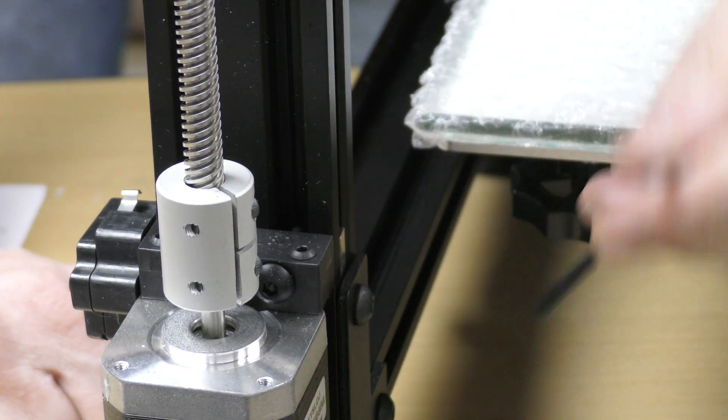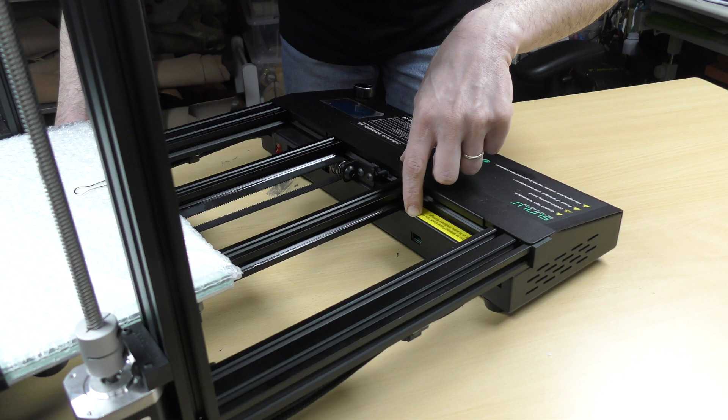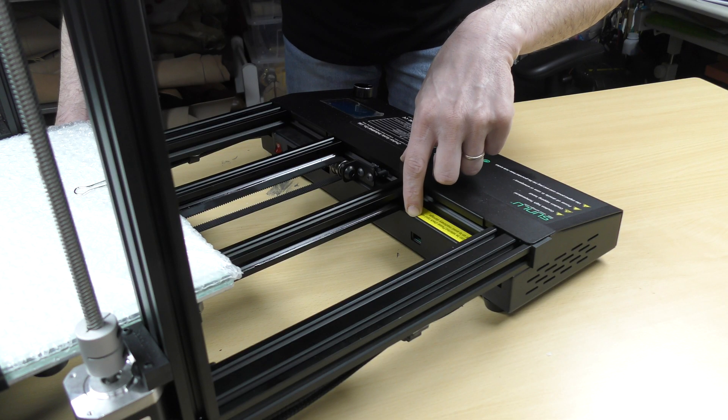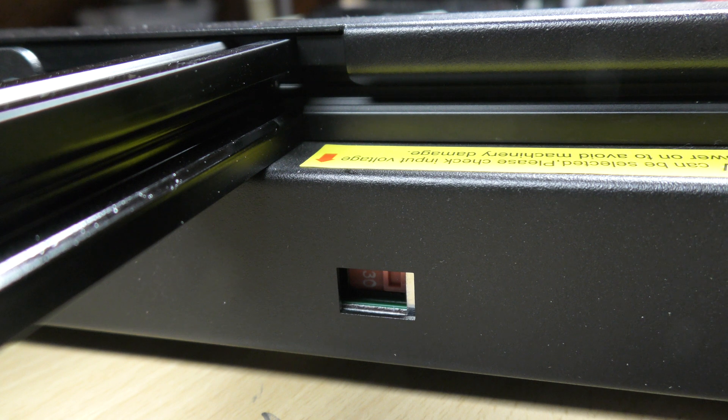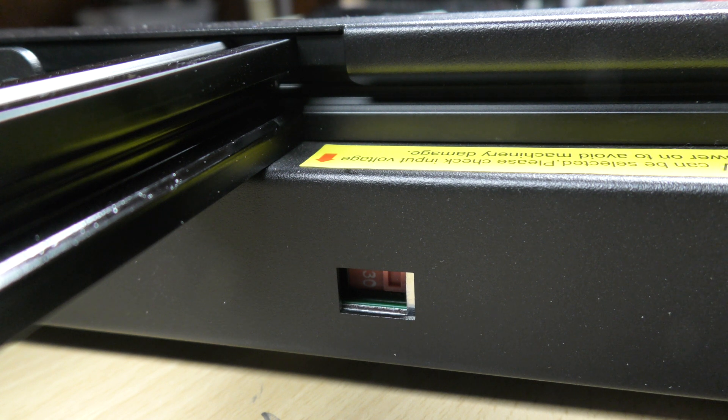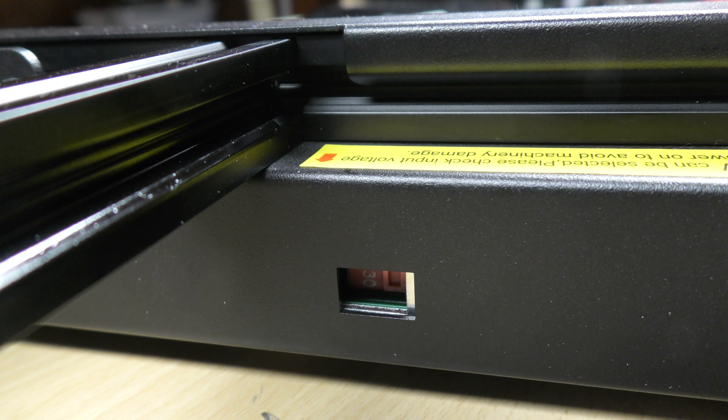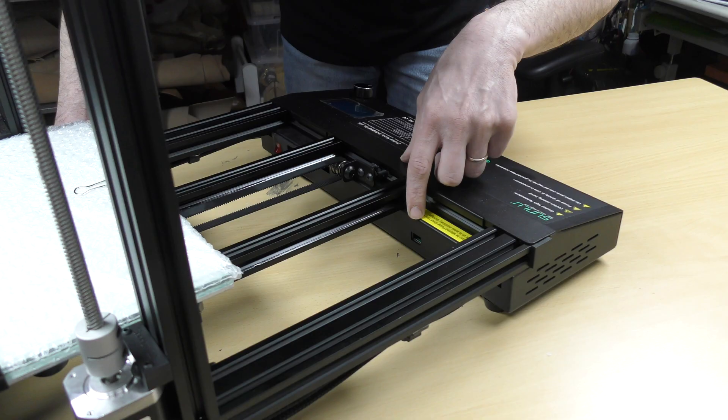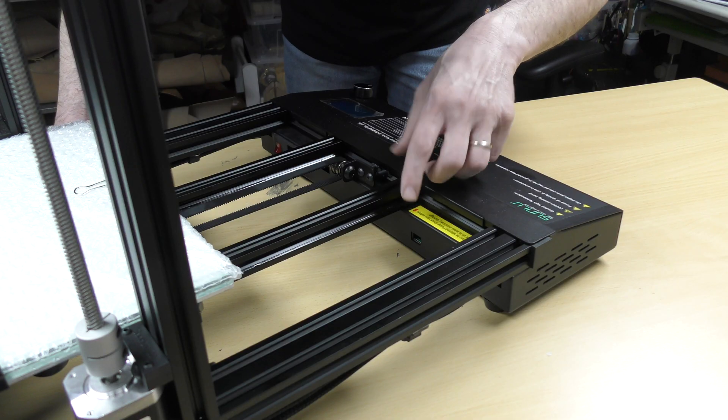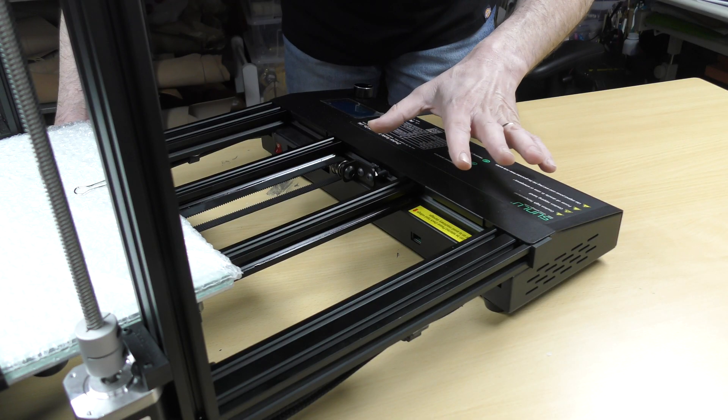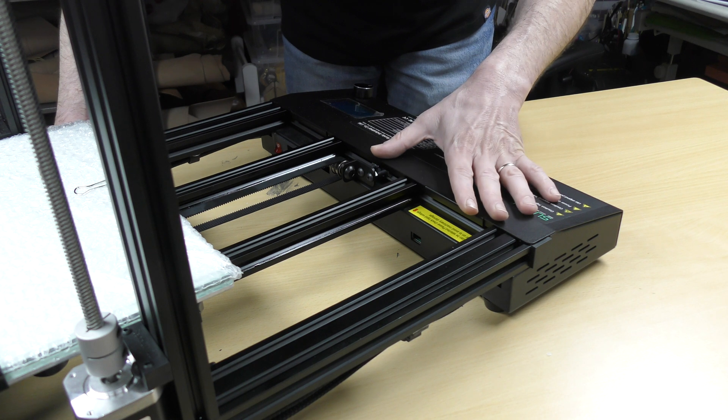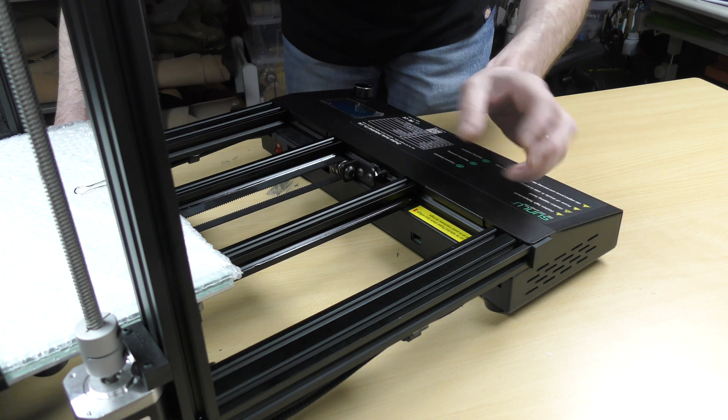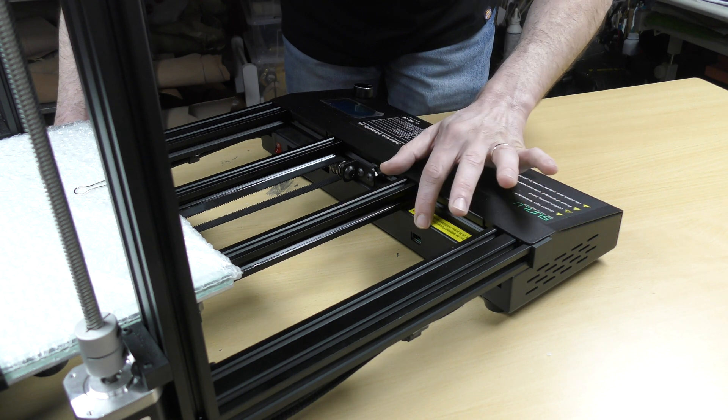On the inside of your printer, you will find a red switch. You can switch from 120 to 230 volts. Don't forget to set it up for your country voltage. It was already set up in 230 volts for mine, so I didn't have to touch anything.